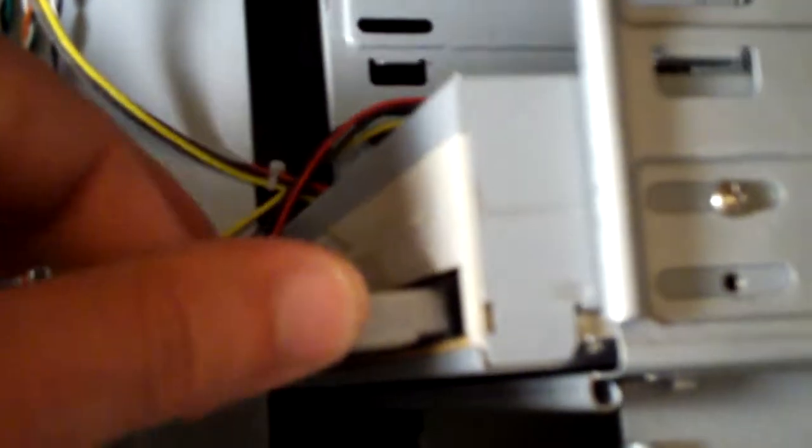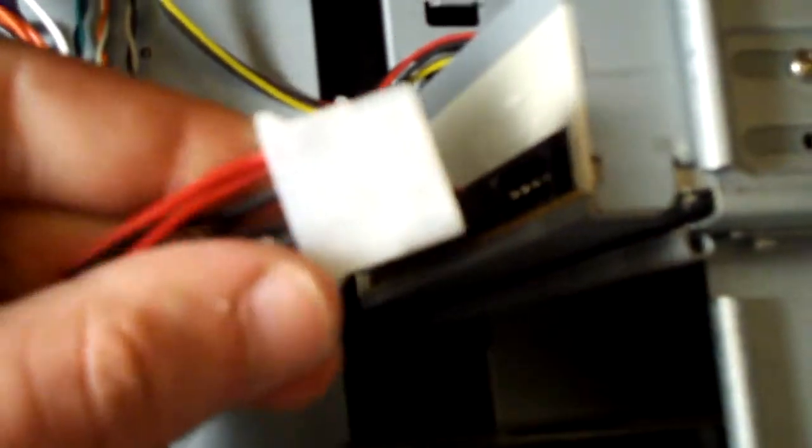We have the CD-ROM drive, DVD drive here. This connects to the power supply with this cord. A lot of you have probably seen it before. Connects right there, it's a little square connector.